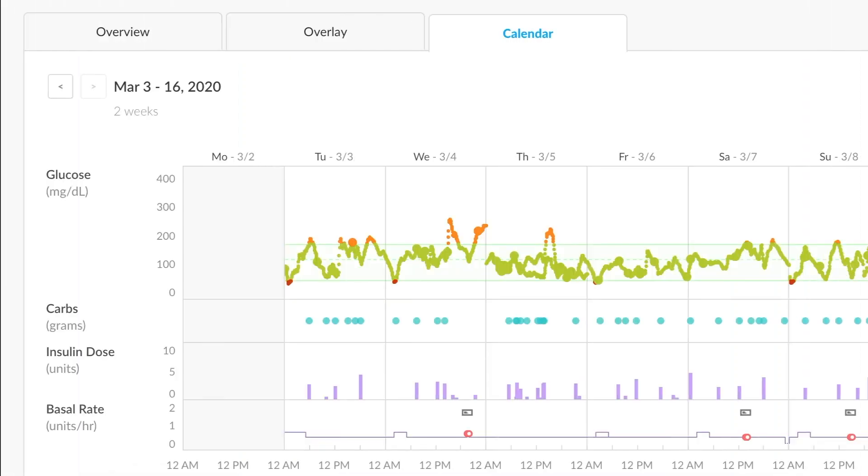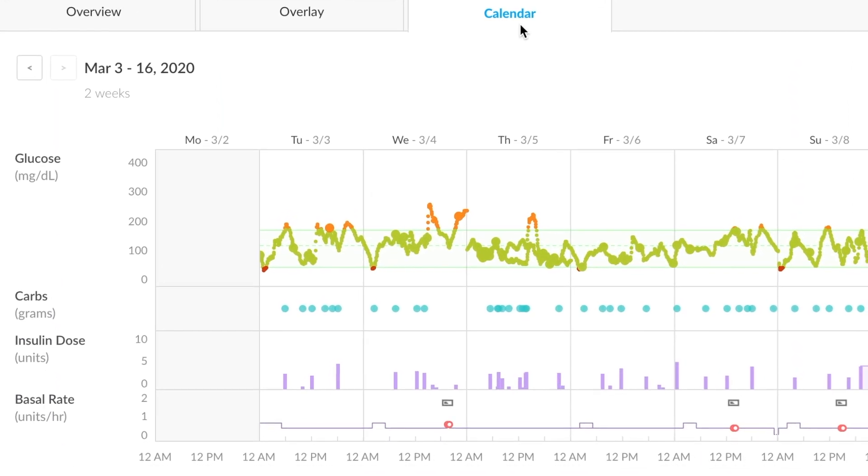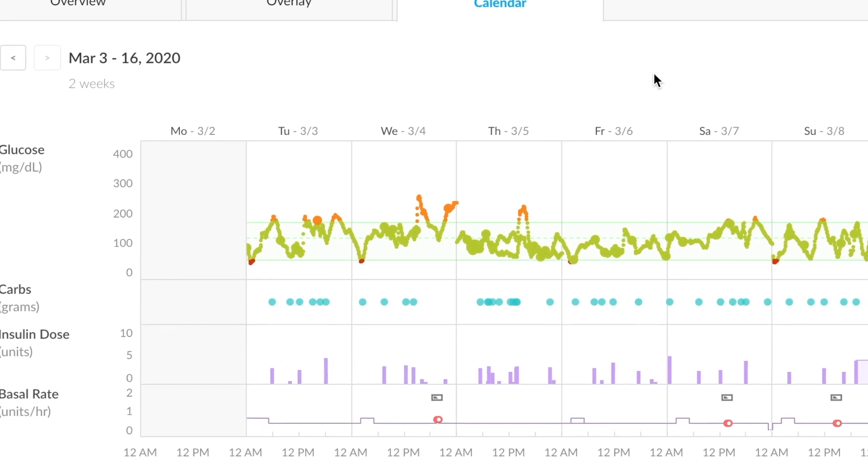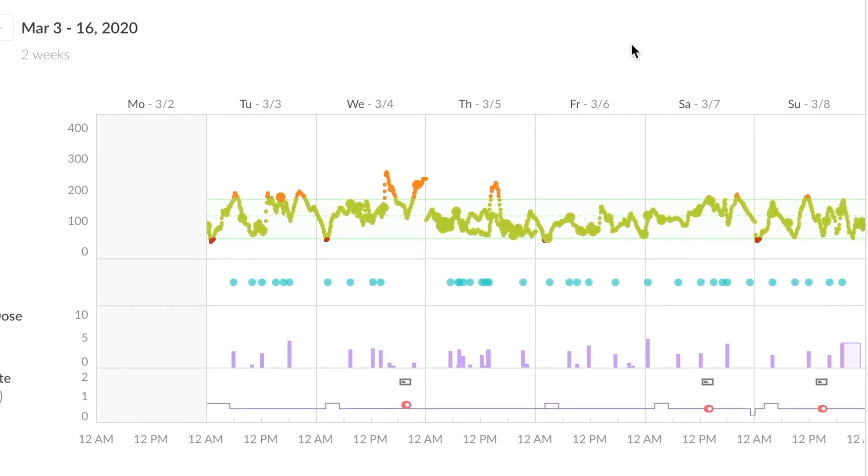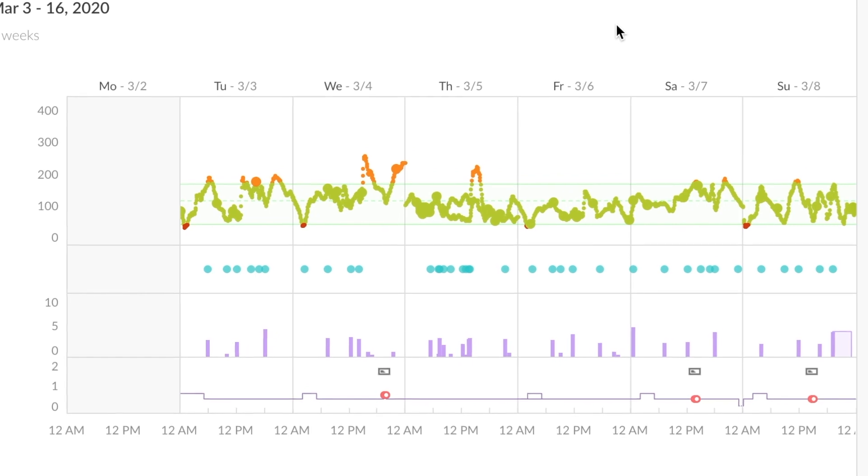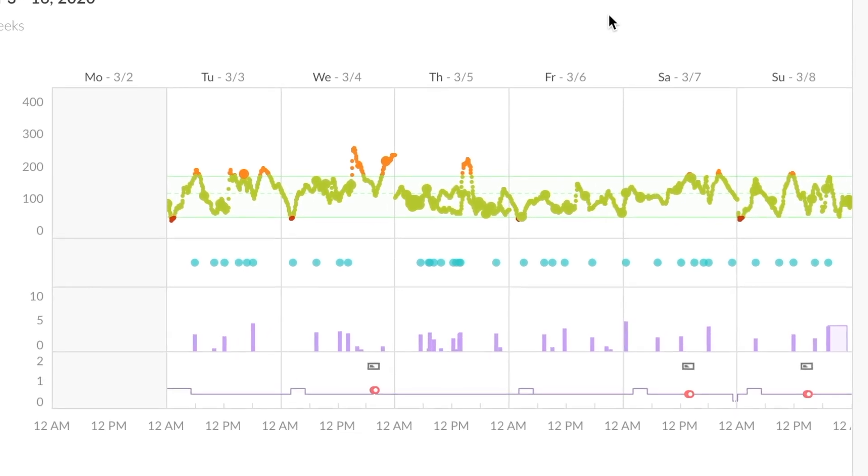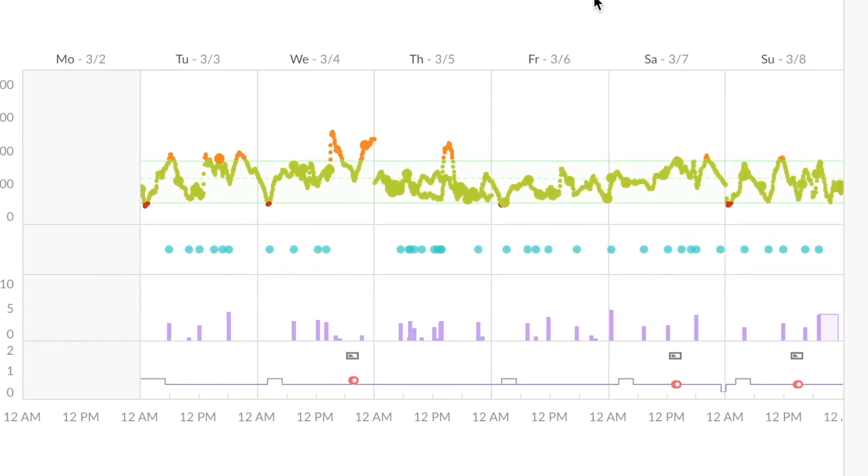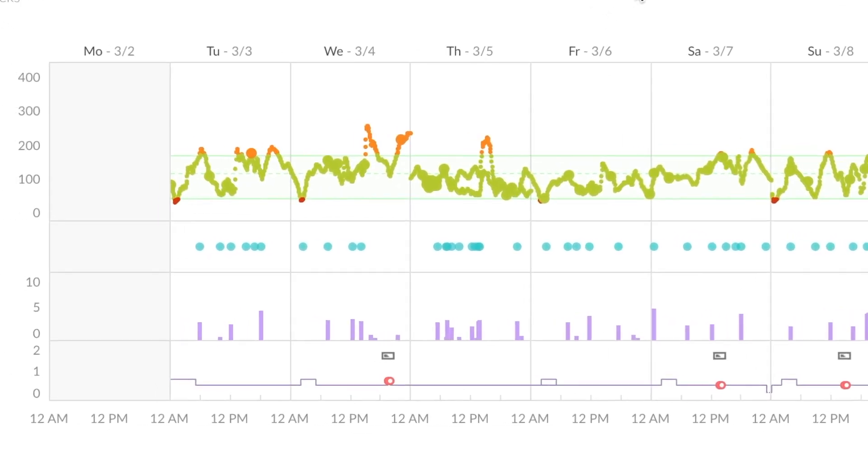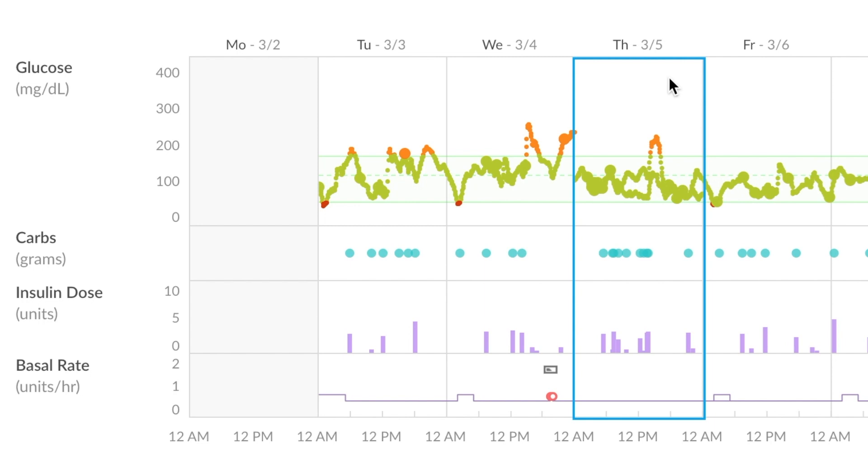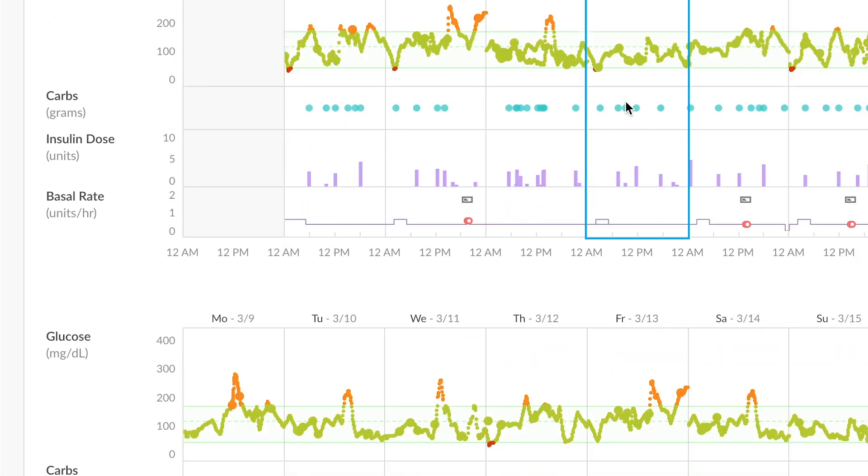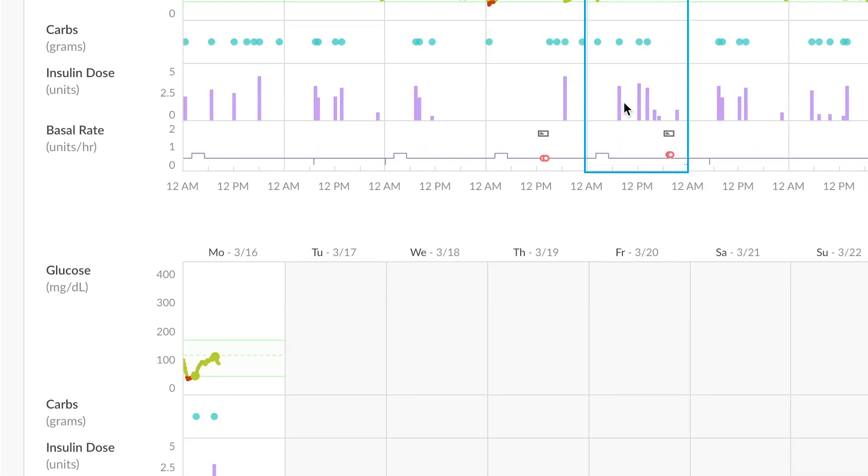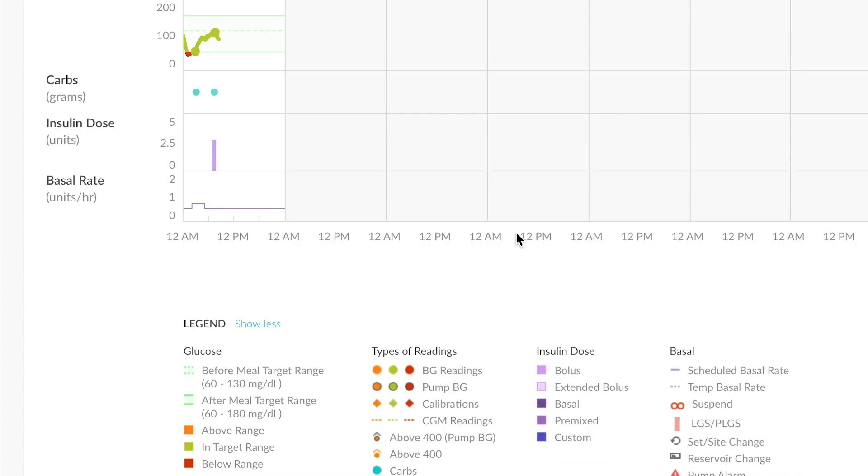Moving to the graphs calendar view, consolidates all data from all the sources that have been uploaded to the patient account. So BG values, pump values, CGM values, they'd all be represented here. Glucose, carbs, bolus, and basal rate display as stacked graphs that allow for comparison of various data points. Once again, there is a very helpful legend at the bottom that can help you out if you have any questions.